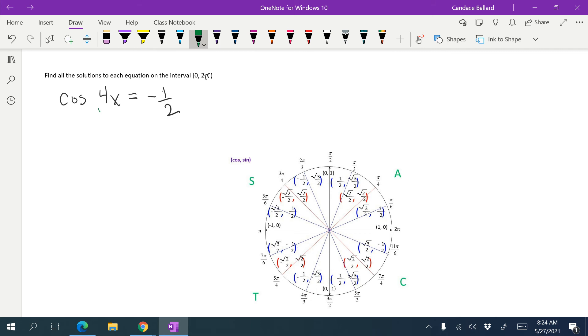We know that whatever we get off of our unit circle, we're going to set equal to 4x. So I'm going to start with that.